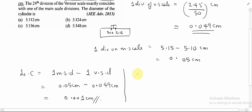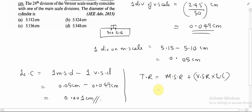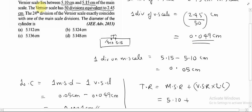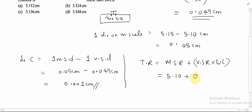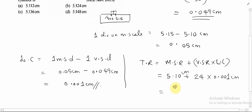Now, how do we take the reading? The total reading will be main scale reading plus vernier scale reading multiplied by the least count. In the question, the vernier scale zero lies between 5.10 and 5.15, so we take the main scale reading as 5.10 cm. The vernier scale reading is 24, since the 24th division coincides. So the total reading is 5.10 plus 24 into 0.001 cm, which gives 5.10 plus 0.024 cm.